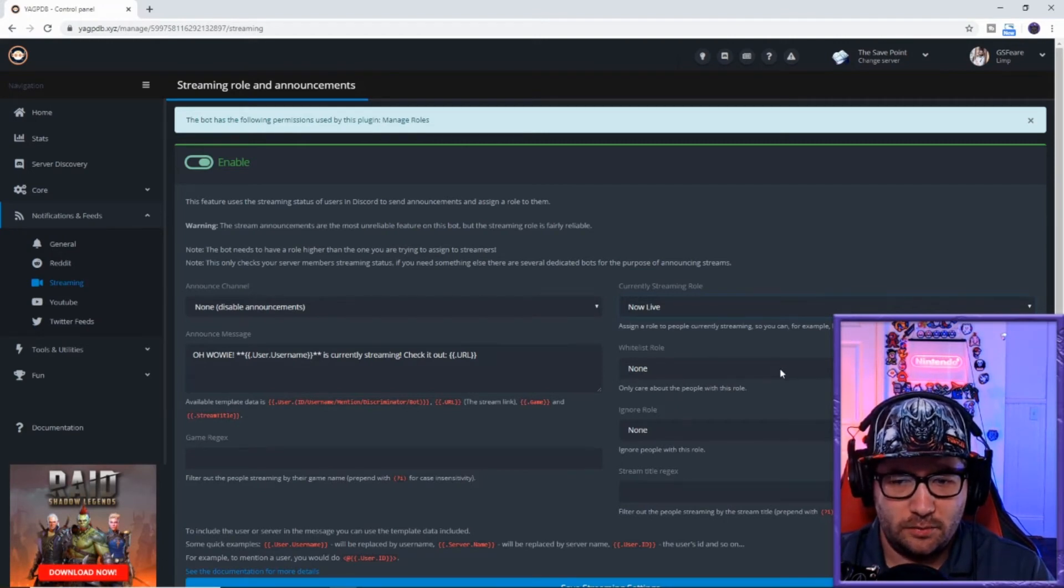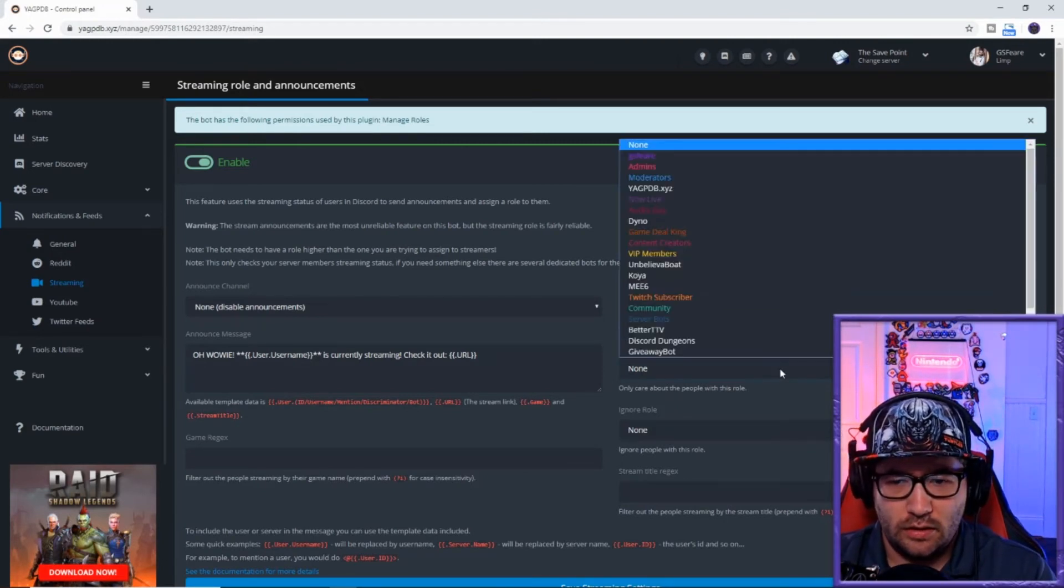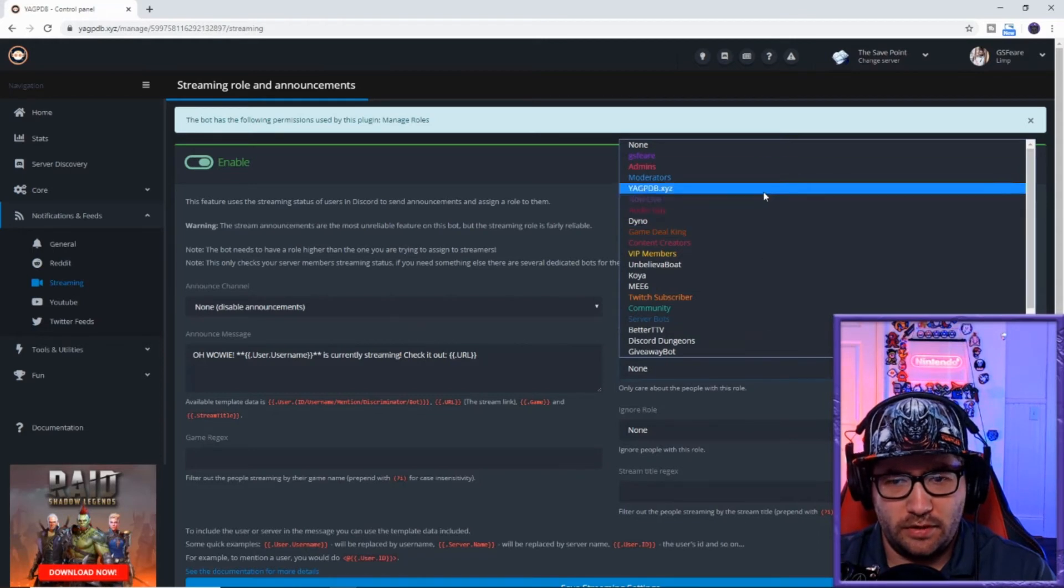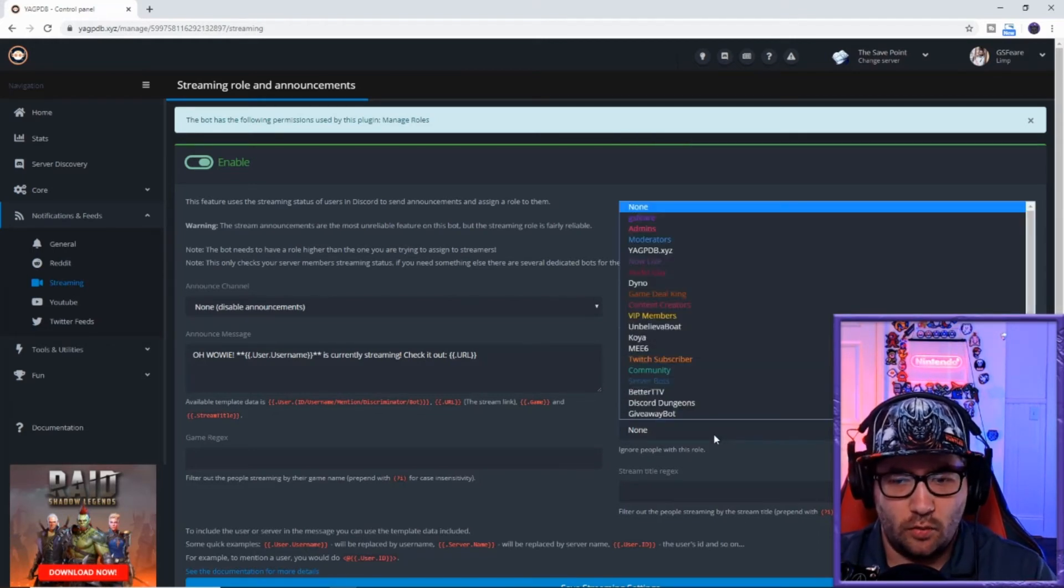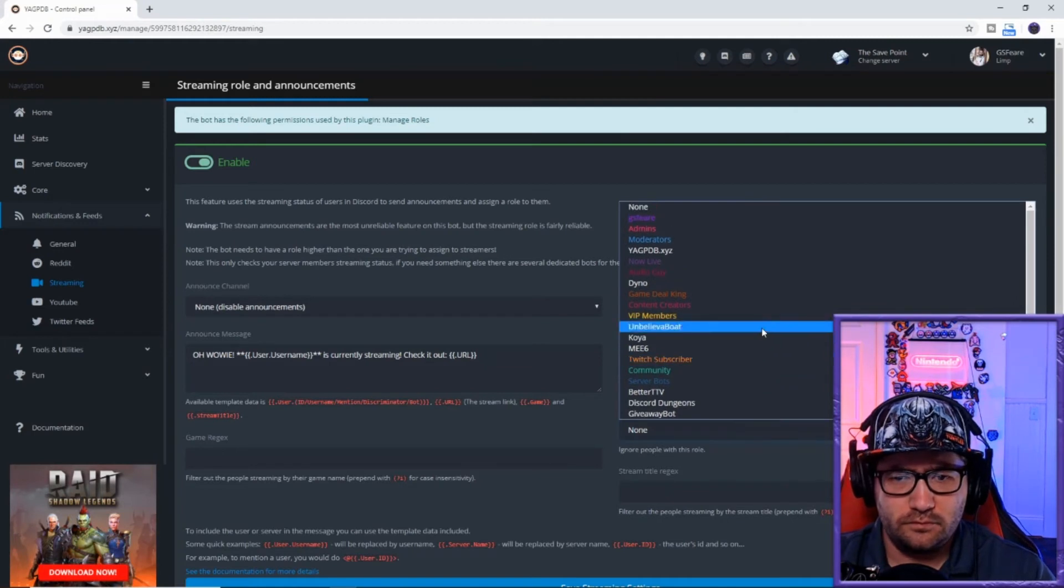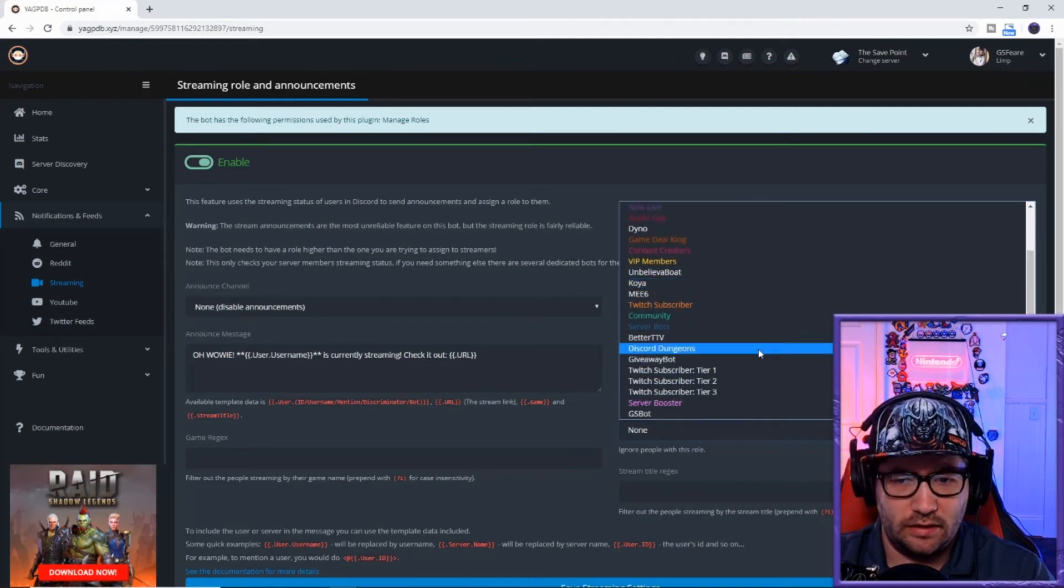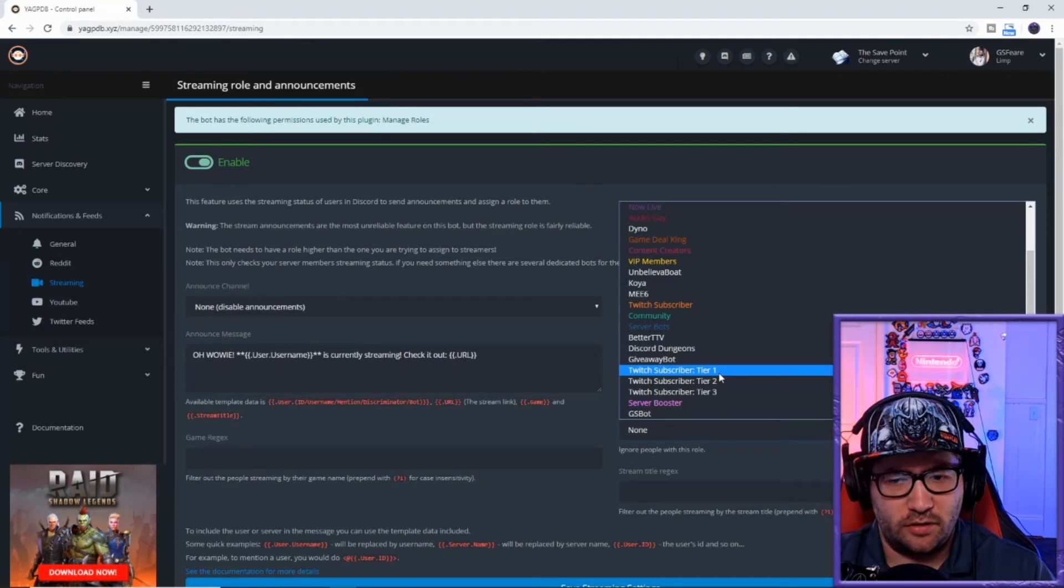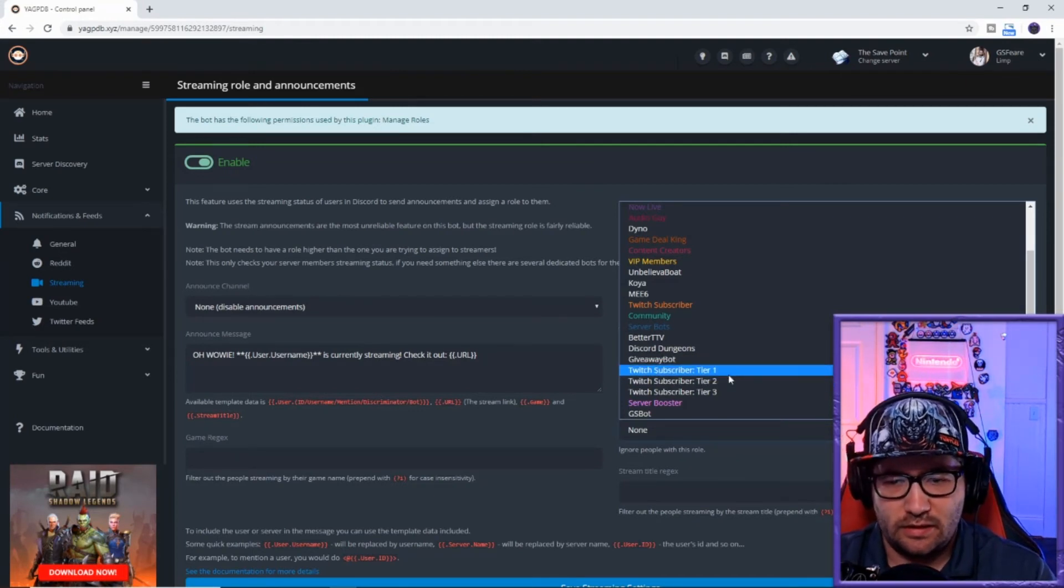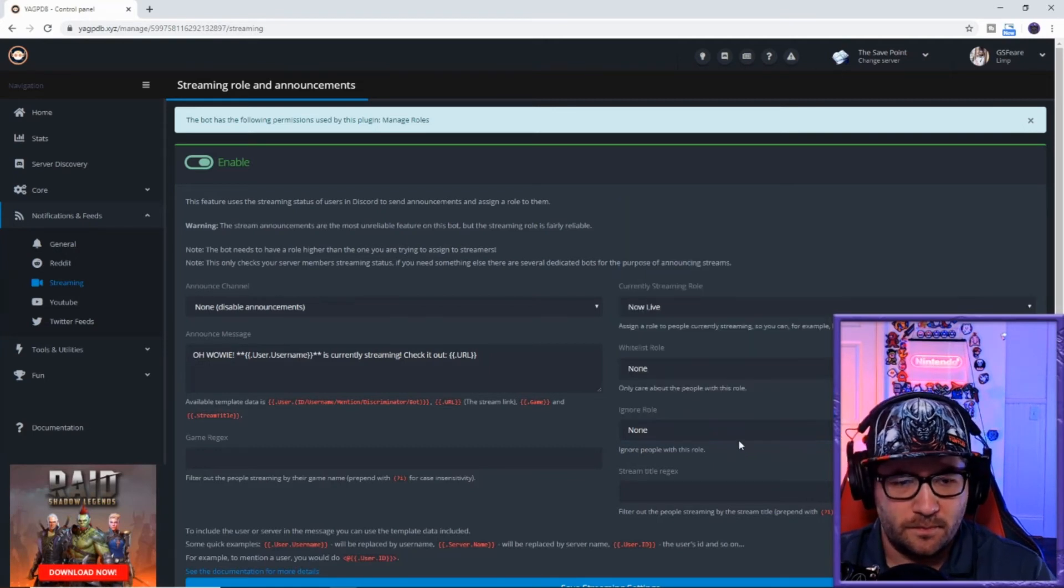You can pick which one you only care about - people with this role, so you can pick the community. You can also ignore role, so if you don't want your Twitch subscriber tier one people to not have it, which I don't know why you would, I'm just giving you an example.